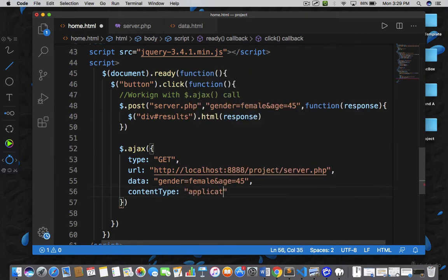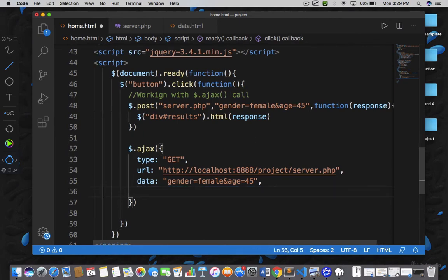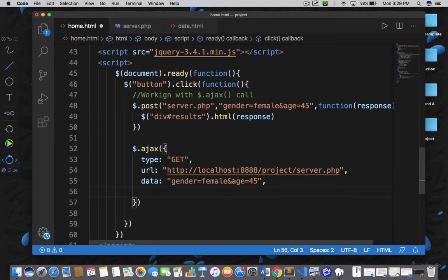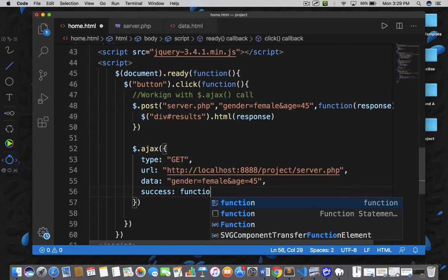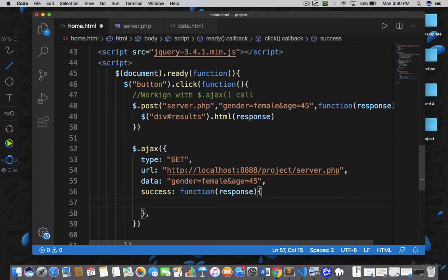Then you need to specify the content type. We are saying that our content is of JSON type or text type. When you are sending data like gender equals female and age equals 45 as URL-encoded parameters, you can skip this option. But when you are sending data in JSON format, you need to mention the content type. Right now we are not mentioning it, so we are going directly to the success parameter, where you need to specify a function that will be called automatically and will receive the response sent by the server.